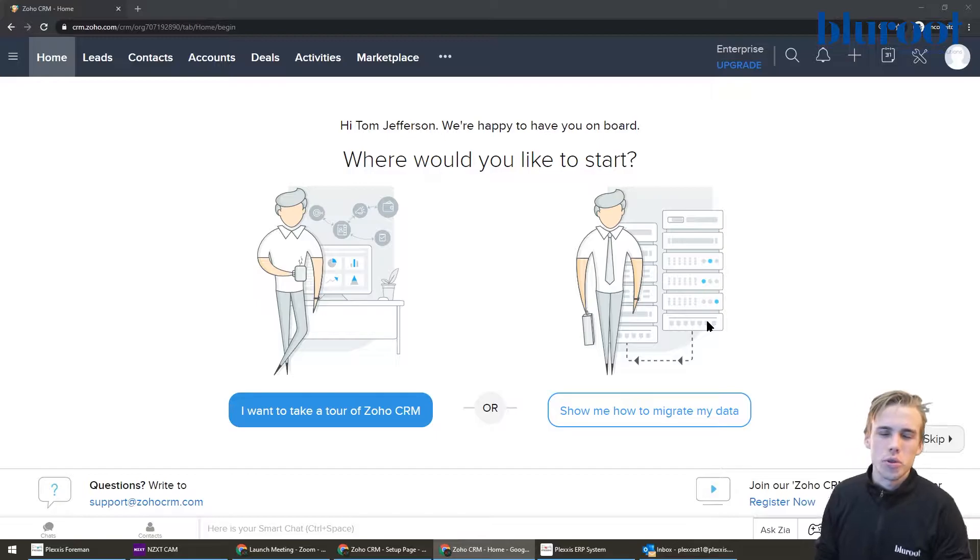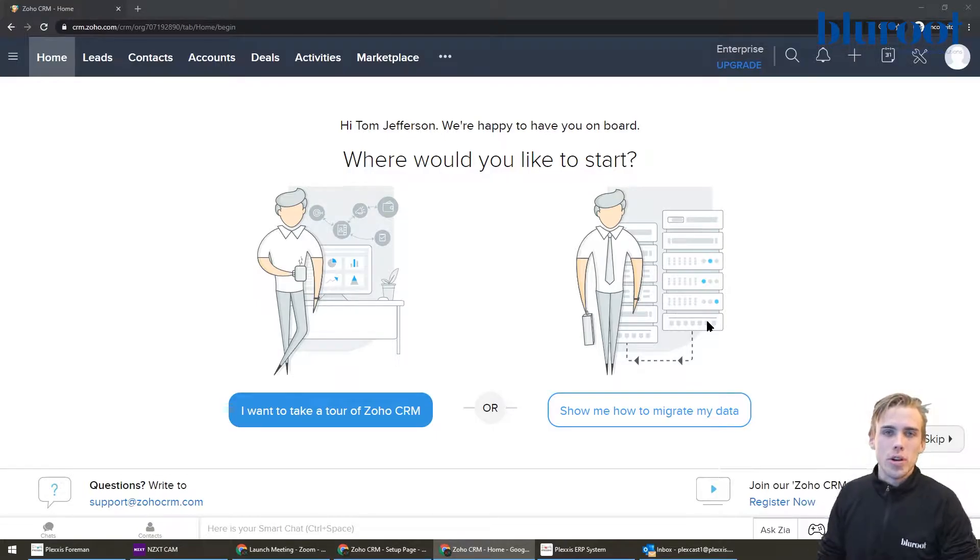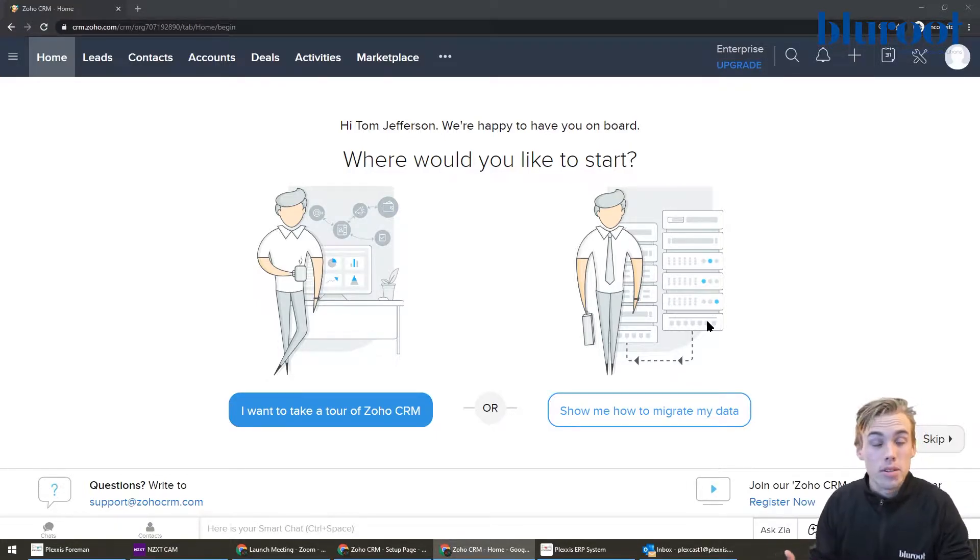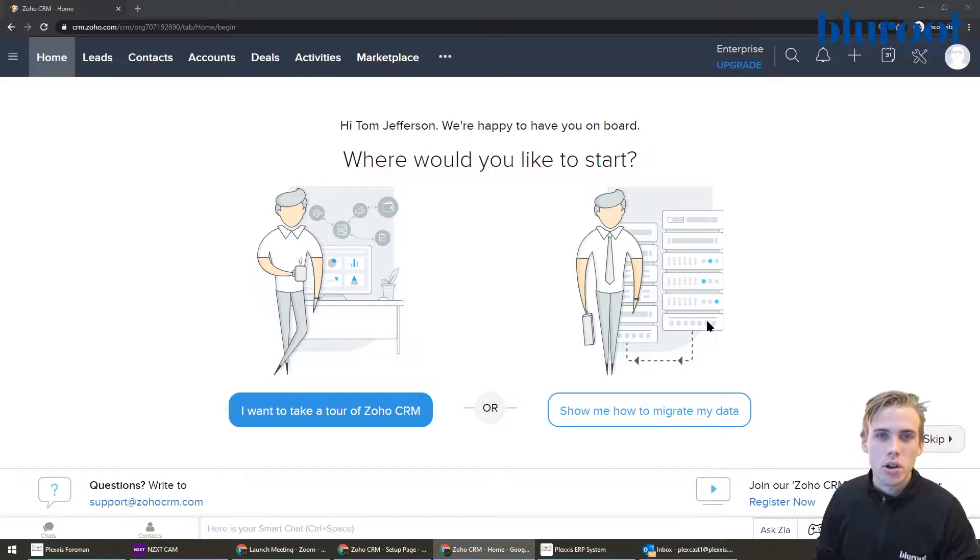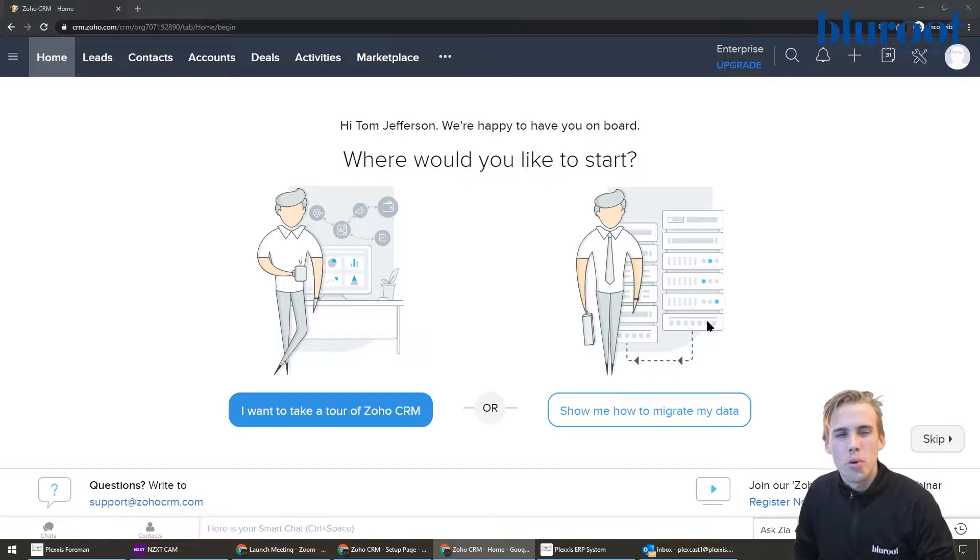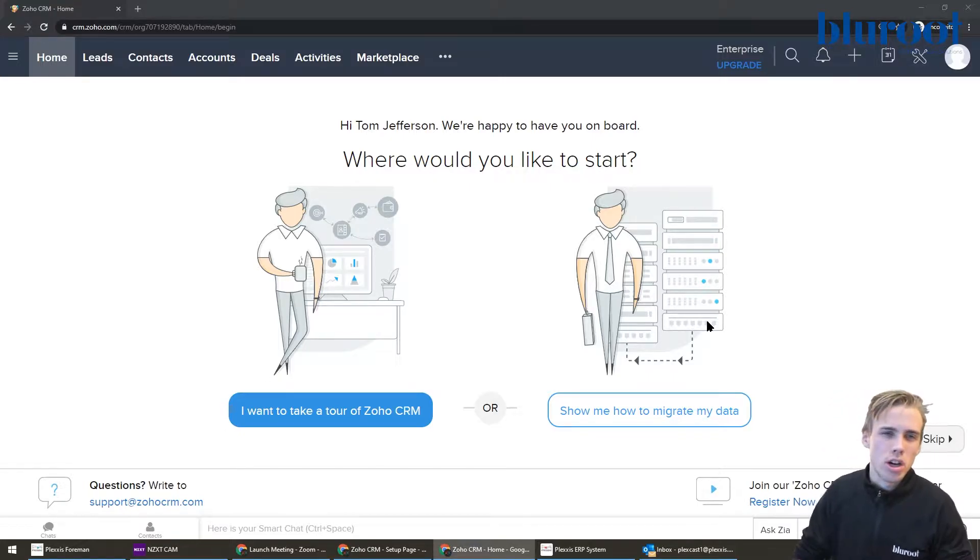So what I have on the screen is just a new Zoho CRM account. Maybe this looks familiar, maybe not, but this is the screen you get when you start a new instance of Zoho CRM. That's not so important because we're not going to be spending a lot of time here.